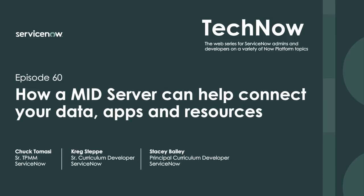Now without further delay, I'd like to turn today's call over to your first speaker, Chuck Tomasi. Chuck, you have the floor. Hello and welcome to TechNow, the web series for ServiceNow administrators and developers on a wide variety of platform topics. It is my pleasure to welcome you once again to Episode 60 of TechNow.